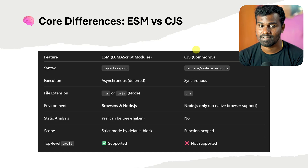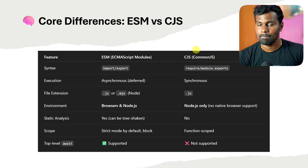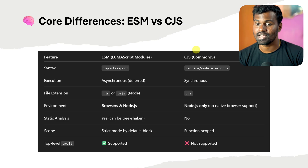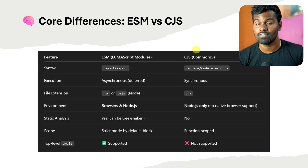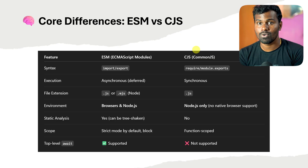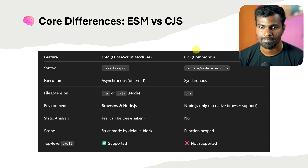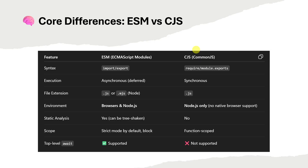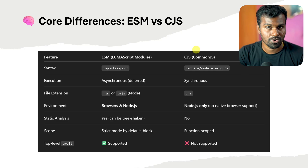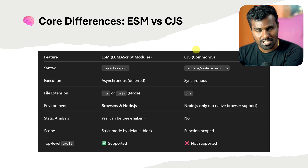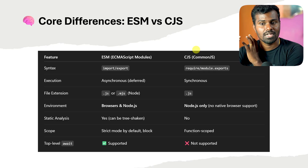First, syntax: ESM uses import and export. CommonJS uses require for importing and module.exports for exporting. Execution — by default, CommonJS execution is synchronous, which means it has to wait. The module loads and waits.